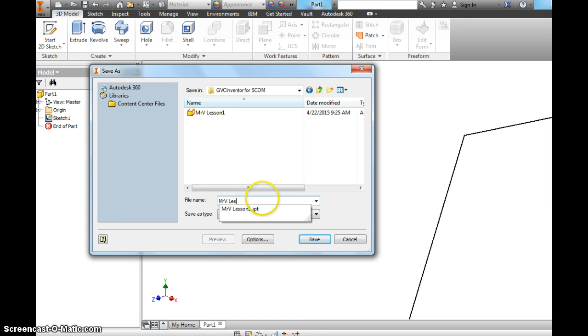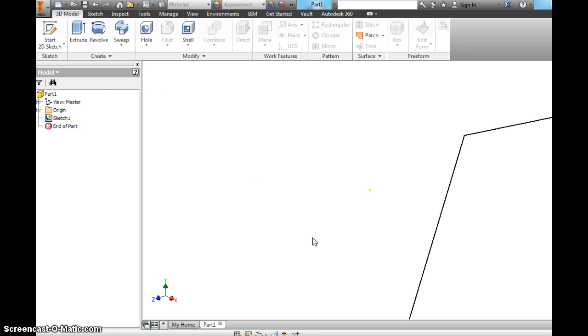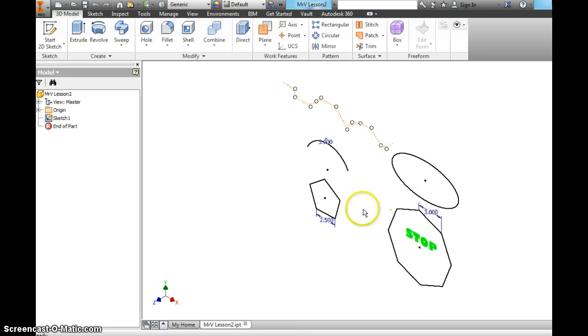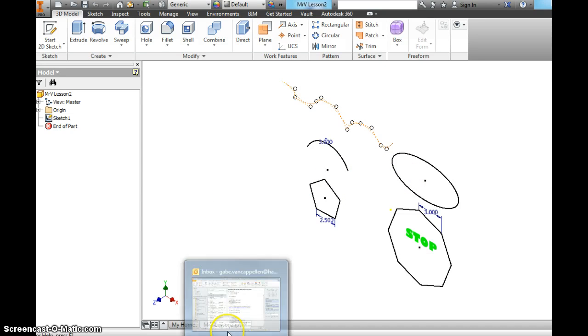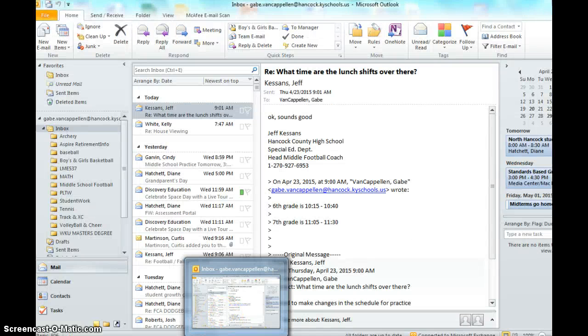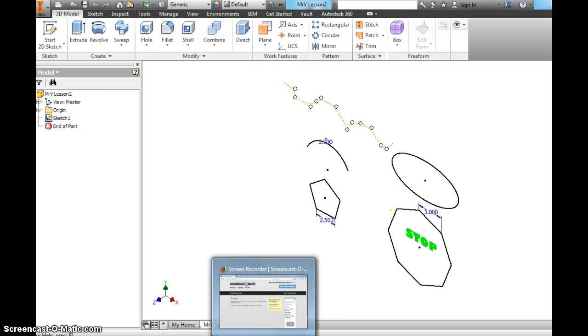And this is Mr. V lesson two. I want you to save it as that same thing. Mr. V lesson two. Hit save. And we're done. It took us out of sketch mode. And that's it for this video. We'll do lesson three soon.